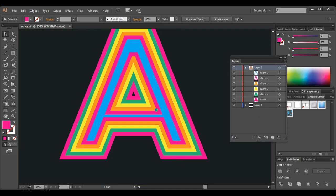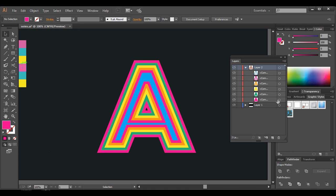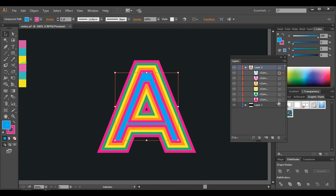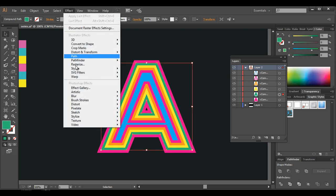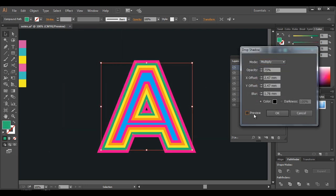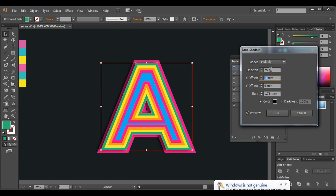We now have all separate layers. Let's apply a drop shadow effect to each layer. Select each one — I'll select this one — and go to Effect > Stylize > Drop Shadow, and let's preview the effect. We've given minus 5 for the offset and opacity around 90. Let's see — that looks good.